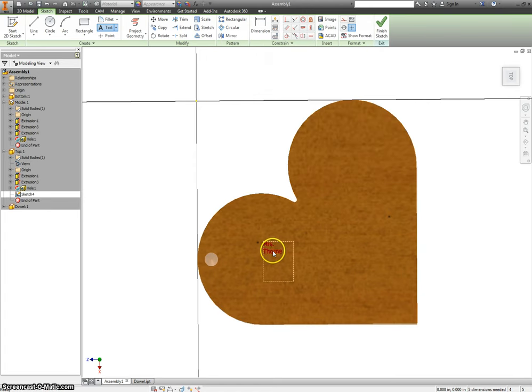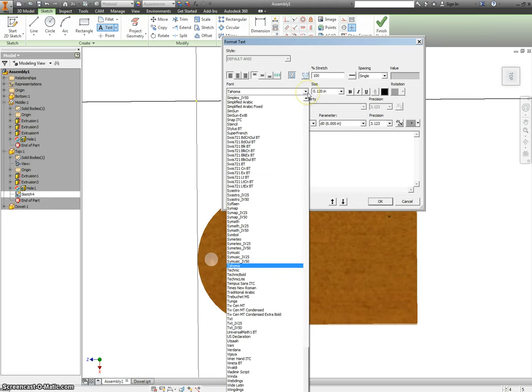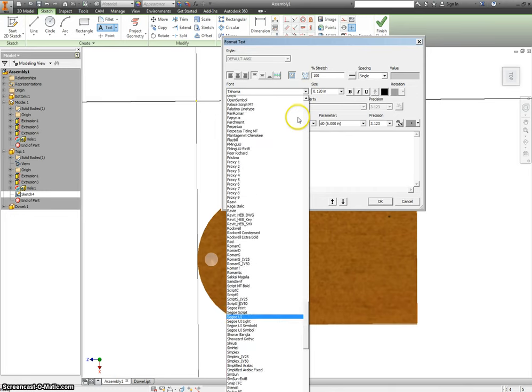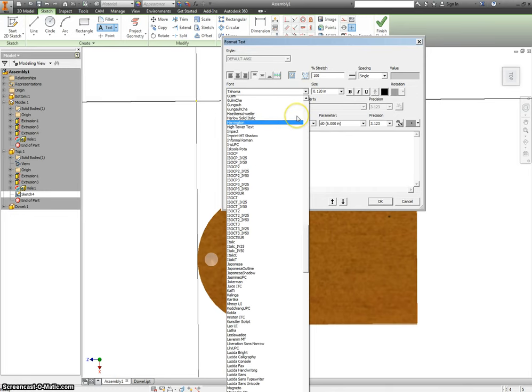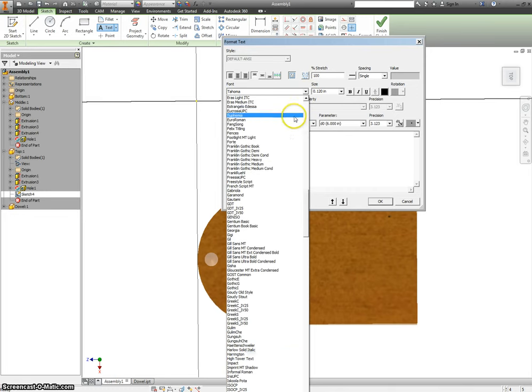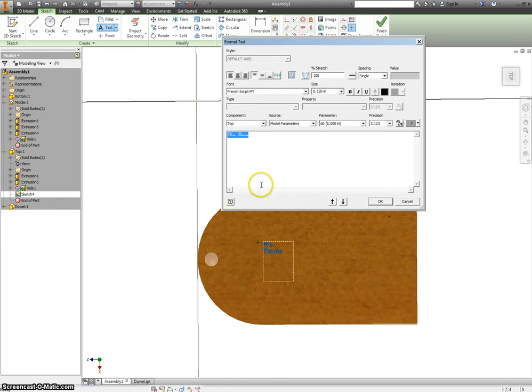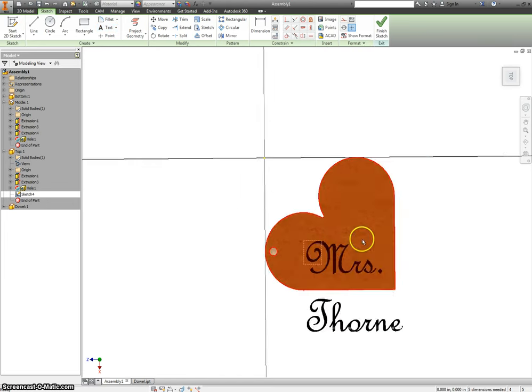And this looks kind of small and tacky, so let's change this. We can change the font to whatever we want. So maybe there's some kind of cursive font you guys like. I think French script looks good. We'll have to make it bigger, too. Right now it's only .1 inches tall. Let's make it at least 1.5 inches tall and see what that looks like.